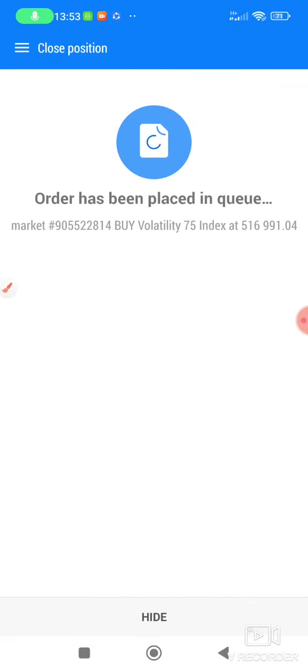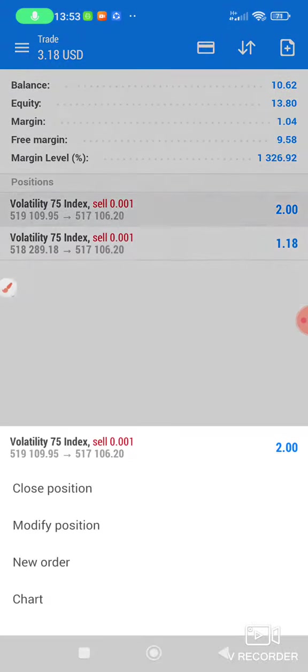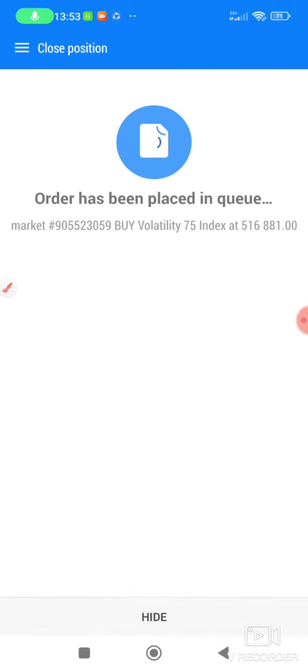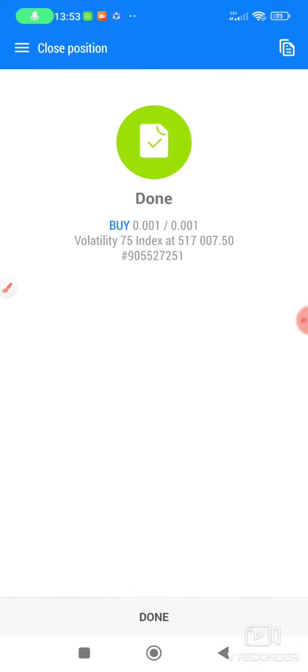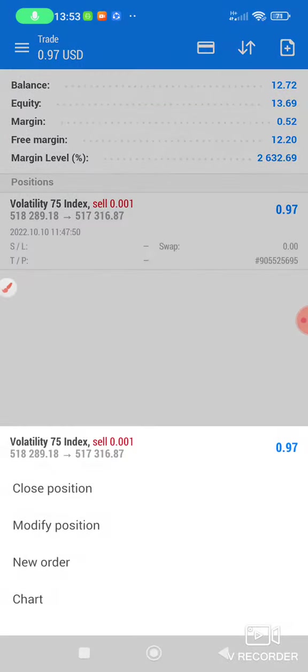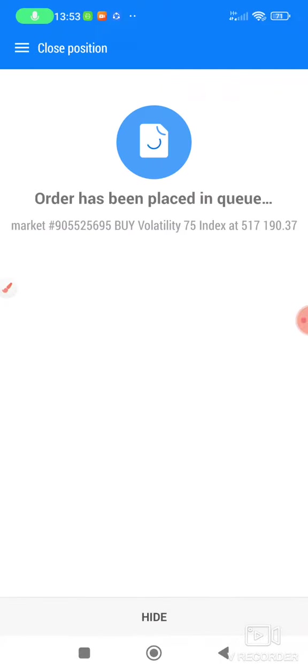As you can see, let me close them in profit. Let me close them.